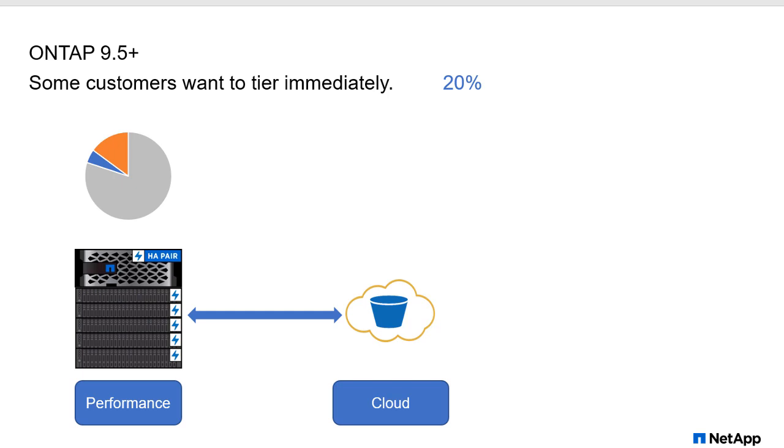So here we have a fair chunk of hot data and very little cold data. But as soon as this ever crosses 20% on this aggregate, we're going to start tiering it. So for this use case, they just wanted to evacuate cold data as rapidly as possible. Maybe they're expecting a lot of hot data very soon.